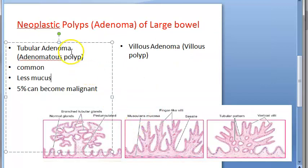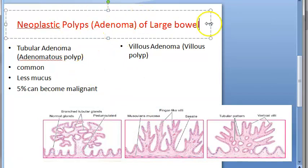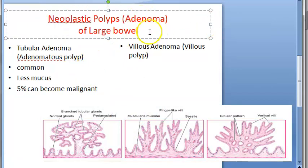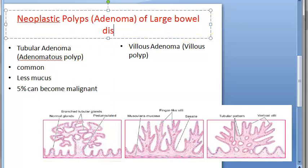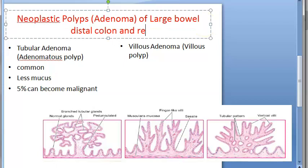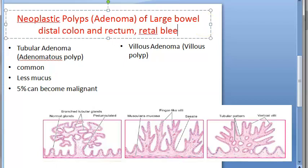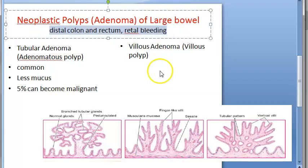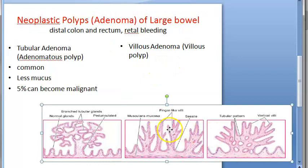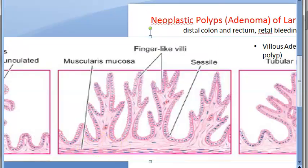Some common points for both types: they affect the distal colon and rectum, and there will be rectal bleeding. Now coming to villous adenoma — this type shows finger-like villi, with the muscularis mucosa located below.